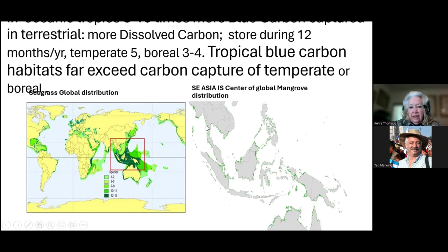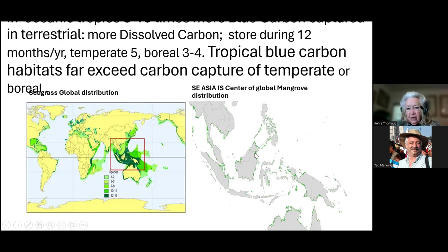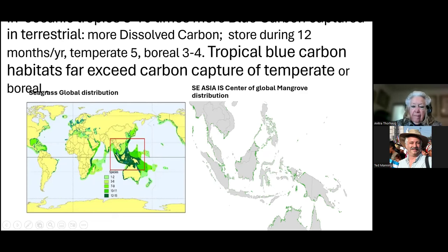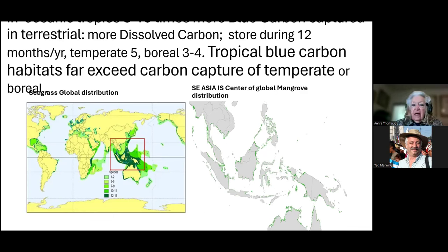To the right is the red box blown up, and what you see are not the seagrasses but the mangroves. All these green edges are the mangrove population — this is six million kilometers square of mangroves, the richest mangrove area in the world in Southeast Asia, where a great deal of carbon sequestration and capture occurs.